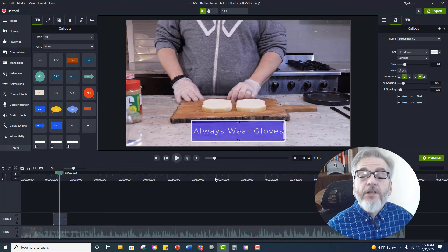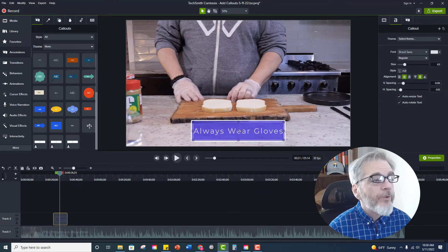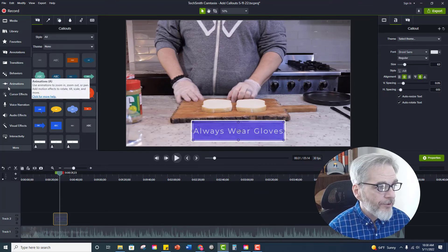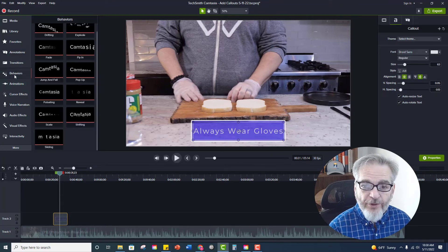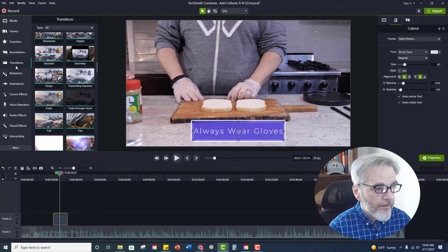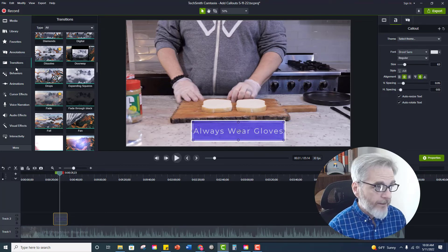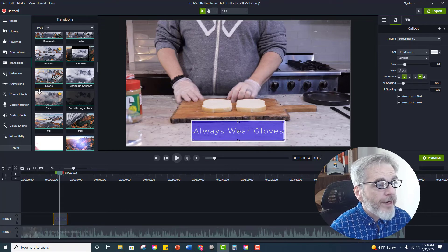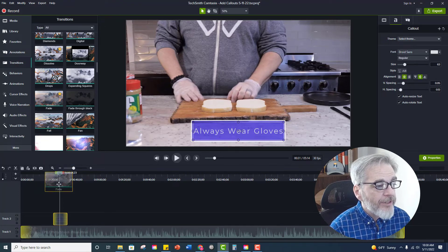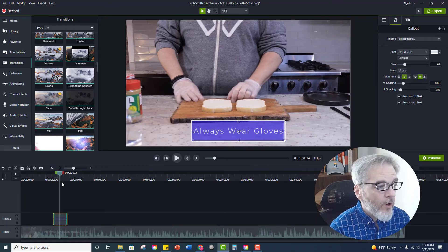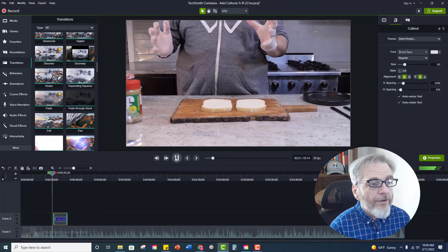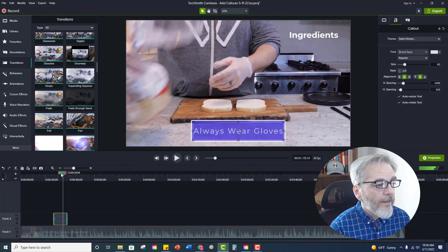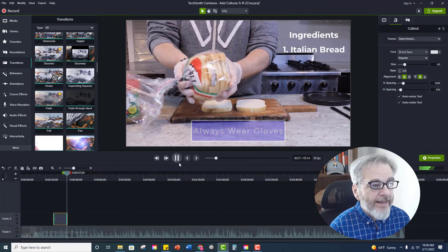If not you can make some adjustments again. Again you would do that on the left in the video editing menu and you can use either behaviors or transitions to add a little life to your call out. So if we go to transitions and I select the fade I can just drag it down onto my call out and then I can have it either just fade in and then it would fade out.